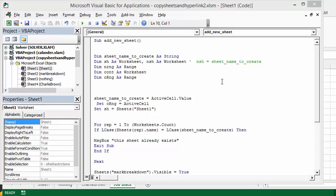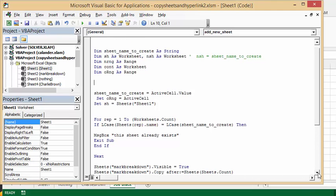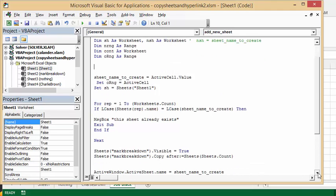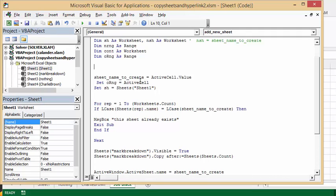So let's see what else we've done here. I have set the name to create as the active cell. So it's the cell that you're clicking on is what the new sheet's going to be called. And then I'm setting the original range to the active cell so that we need to know what the original cell was. And sh equals sheets equals 1 is my first sheet is sheet 1.